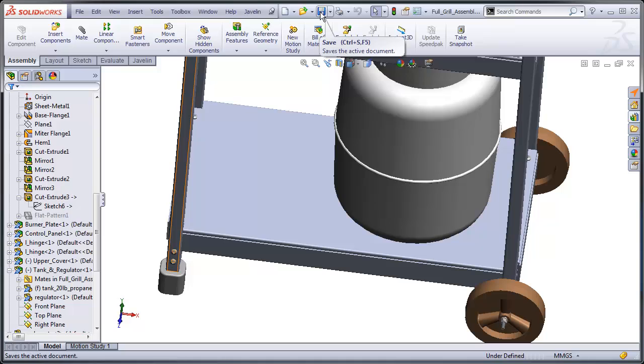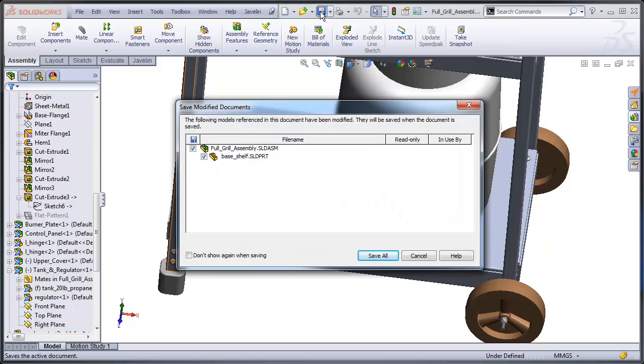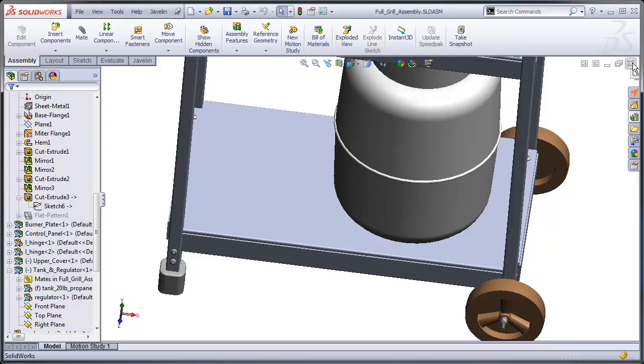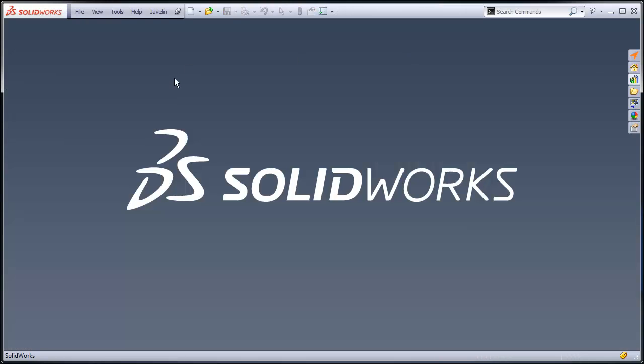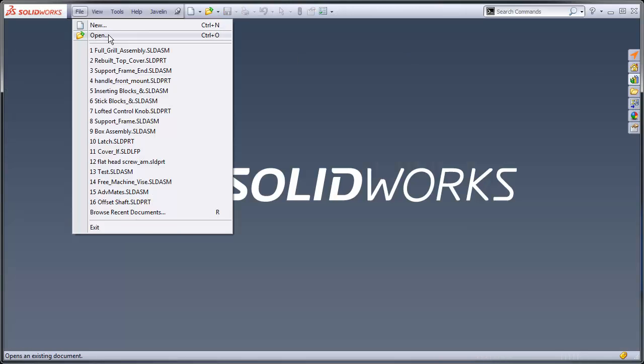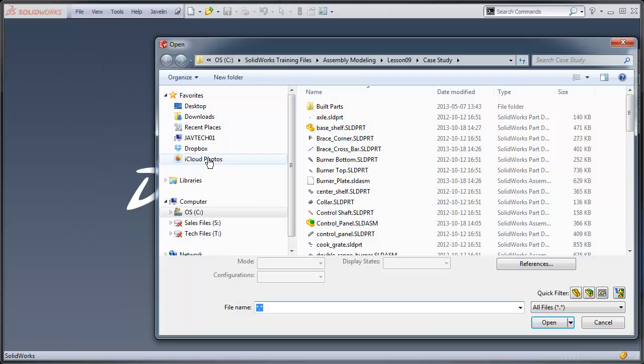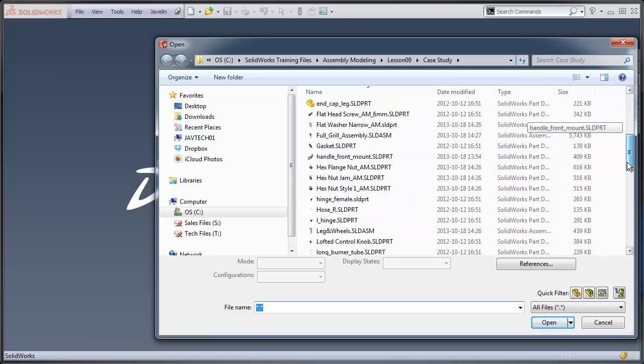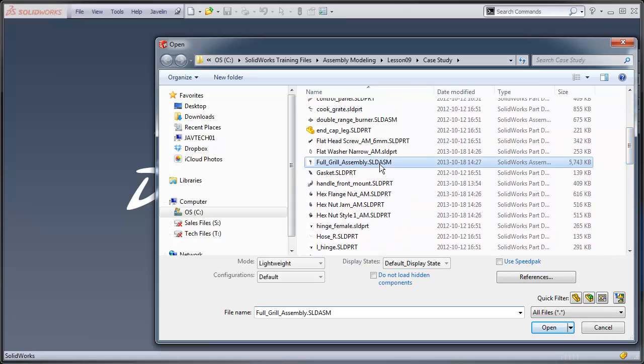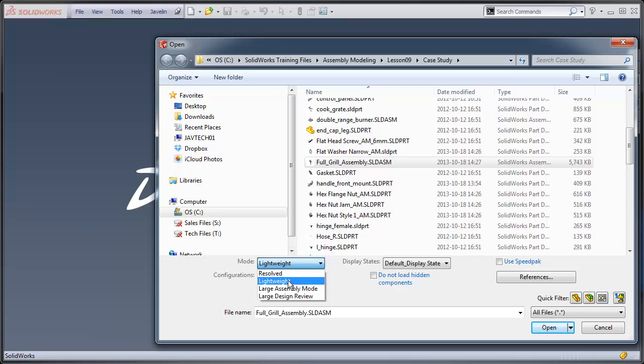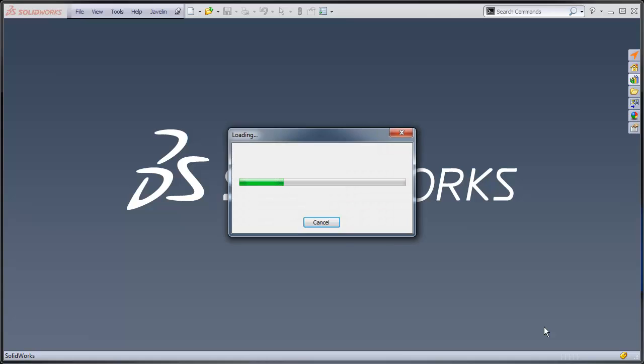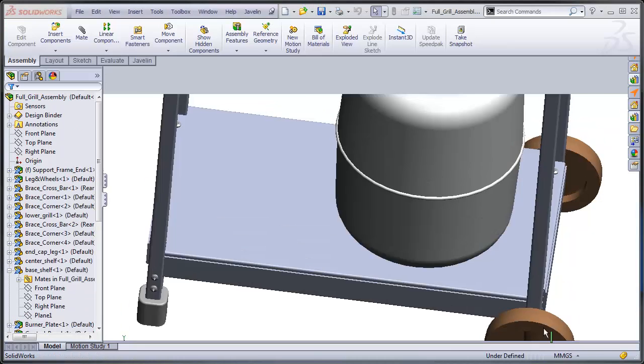I'm going to save my assembly and close it. Now let's open it back up again. I'll make sure it's opening up in Lightweight by setting Lightweight down here, and I'll say open it up.